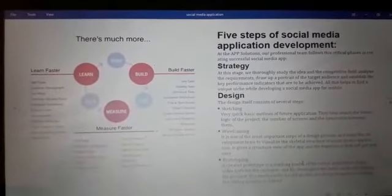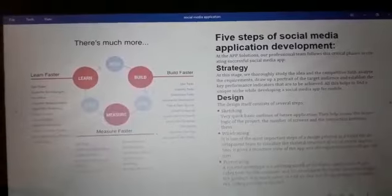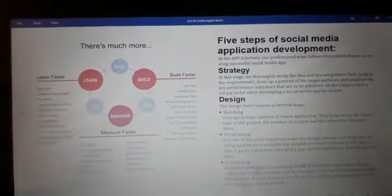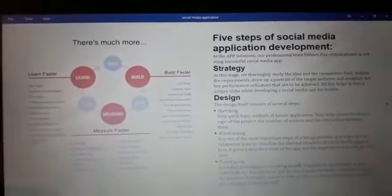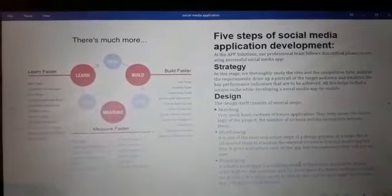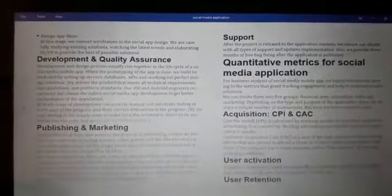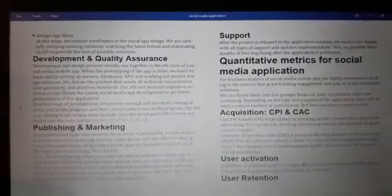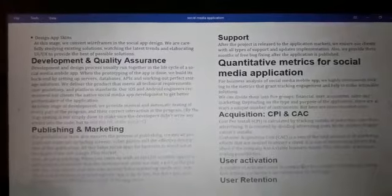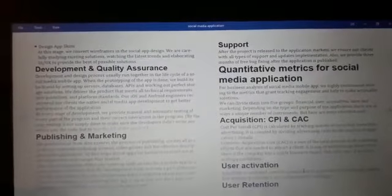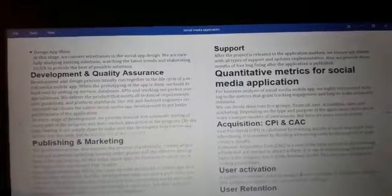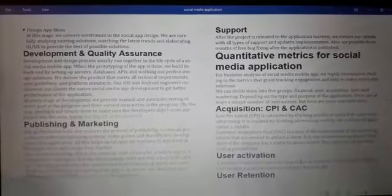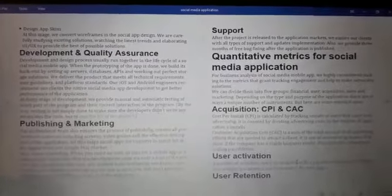The five steps of social media application development are: number one, strategy; number two, designing; number three, development and quality assurance; number four, publishing and marketing; and number five, support.